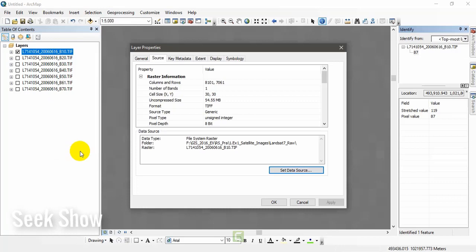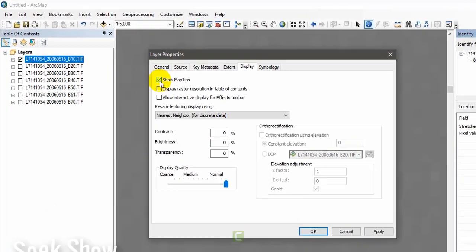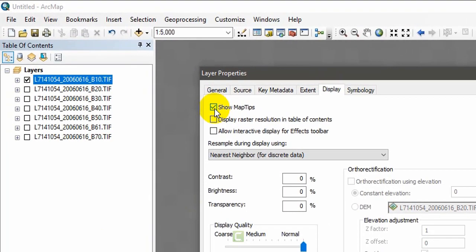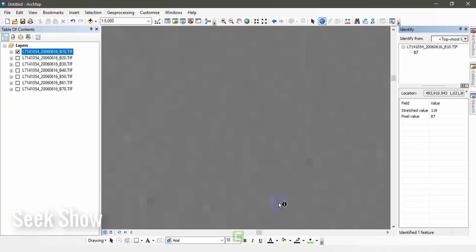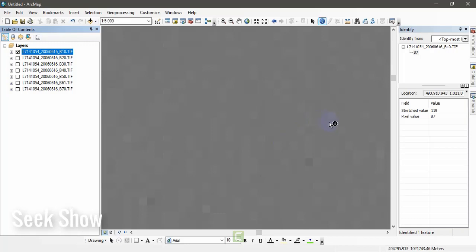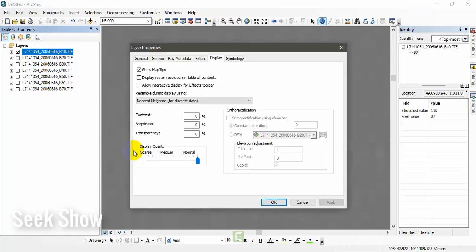Go to properties, you can set display and set show map tips always. Put a click here and apply OK. Now when you are moving here and there with your arrow, you don't need to click to see the details. It is always showing map tips. That's an additional point. Whether it is raster or vector, you can use this map tips. I'm going to disable it for now. Still the composite band tool is running.